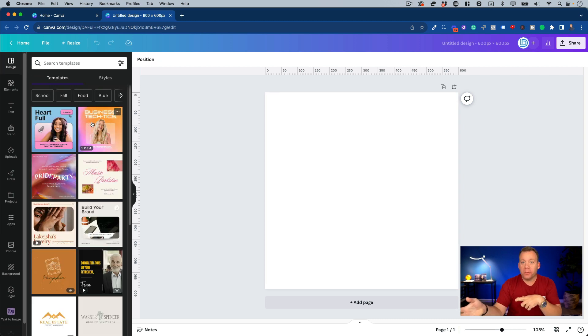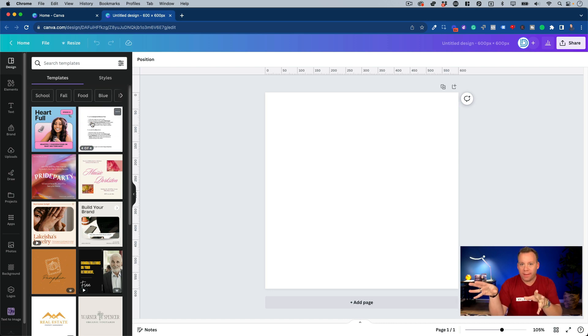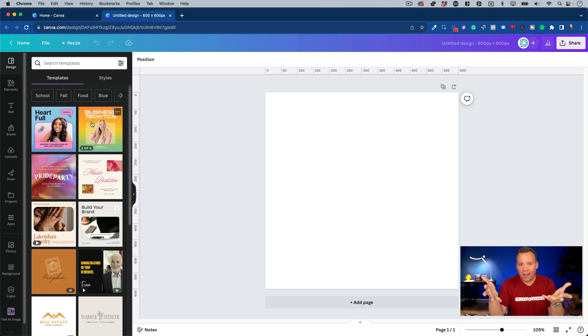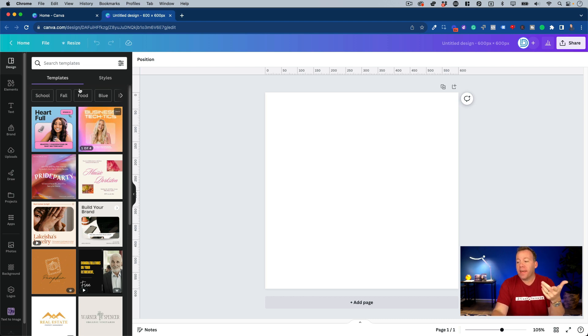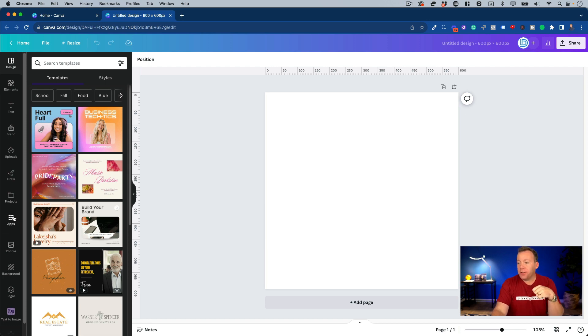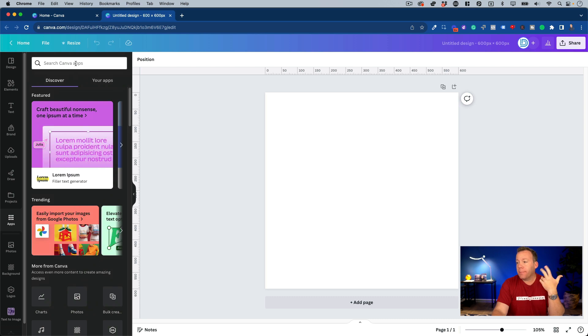So the tool that we're going to be using here is canva.com. If you're not familiar with it, I would highly recommend it. It's basically a graphic design tool that comes with tons of templates already built in, but the specific thing we're going to be using it for is one of the apps. So once you log in, you'll see in your left navigation, there's an icon that says apps, and I'm going to click that.